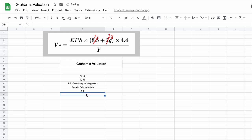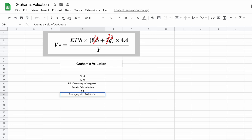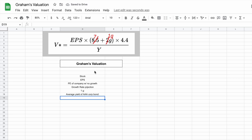The next thing we need is the average yield on AAA corporate bonds, and this formula is always going to be 4.4 for this number. So let's list that off as average yield of AAA corporate bond. And the last thing we need is Y, which is going to be the current yield on AAA corporate bonds.